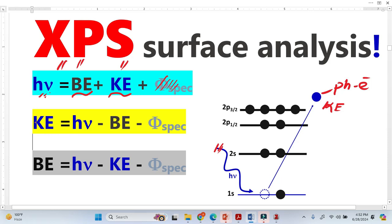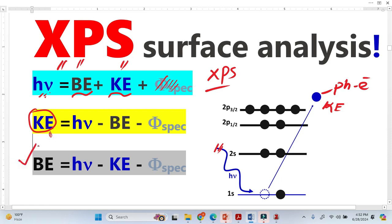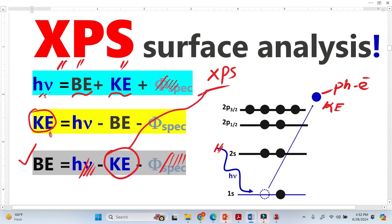We are only interested in the kinetic energy of the photoelectrons. How do we find this kinetic energy? The XPS detector gives us this kinetic energy. Once we get the kinetic energy from the XPS detector, we can find the binding energy. We know the photon energy — a constant value — and the spectrometer work function — also a constant value. So we can calculate the binding energy.